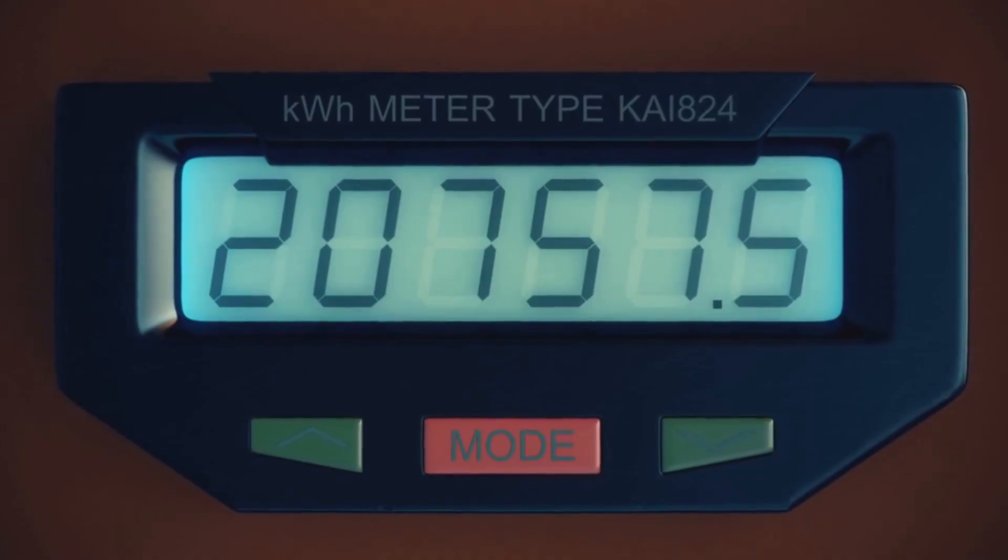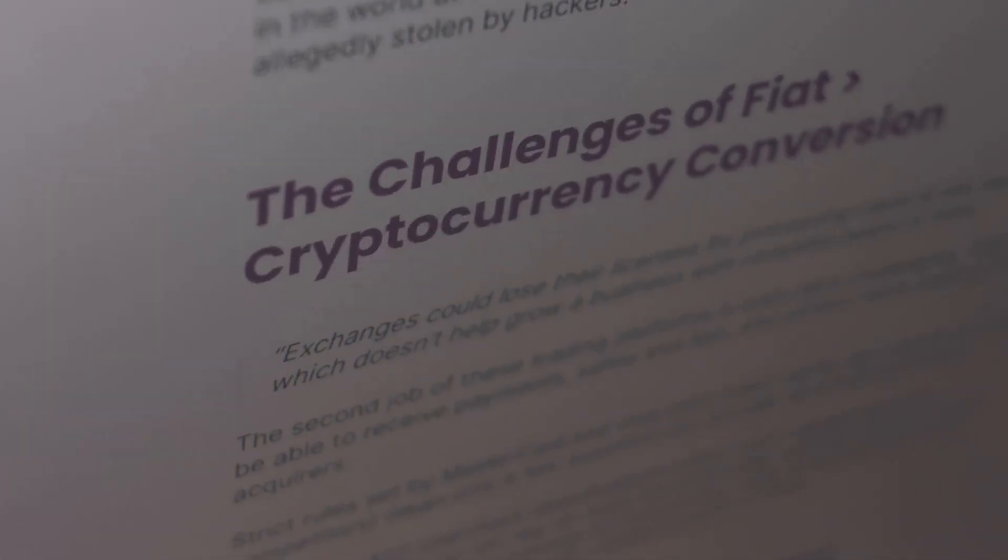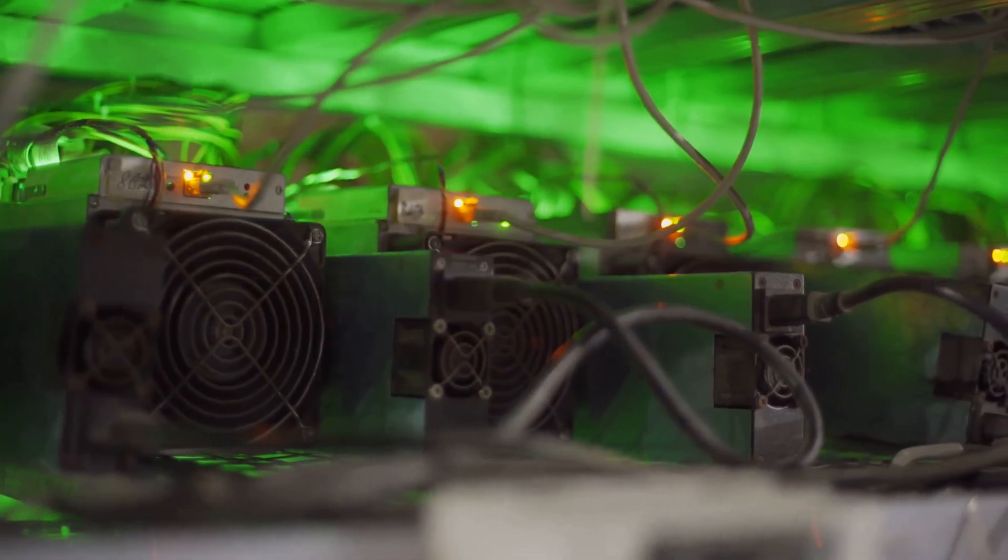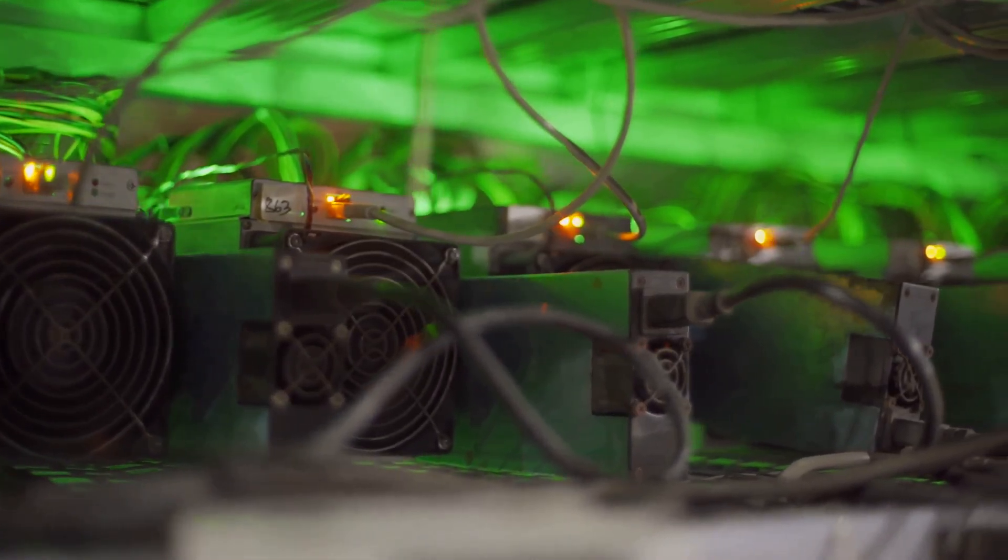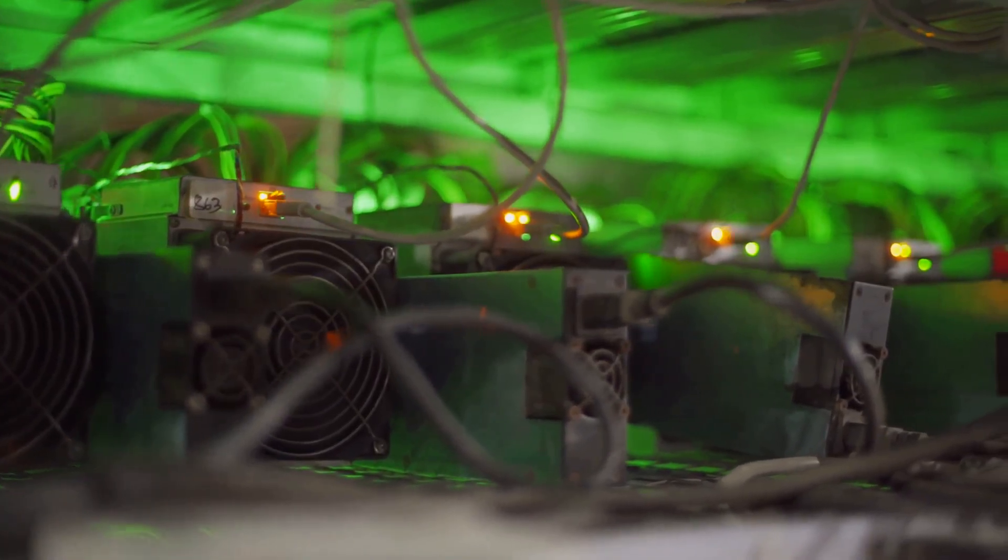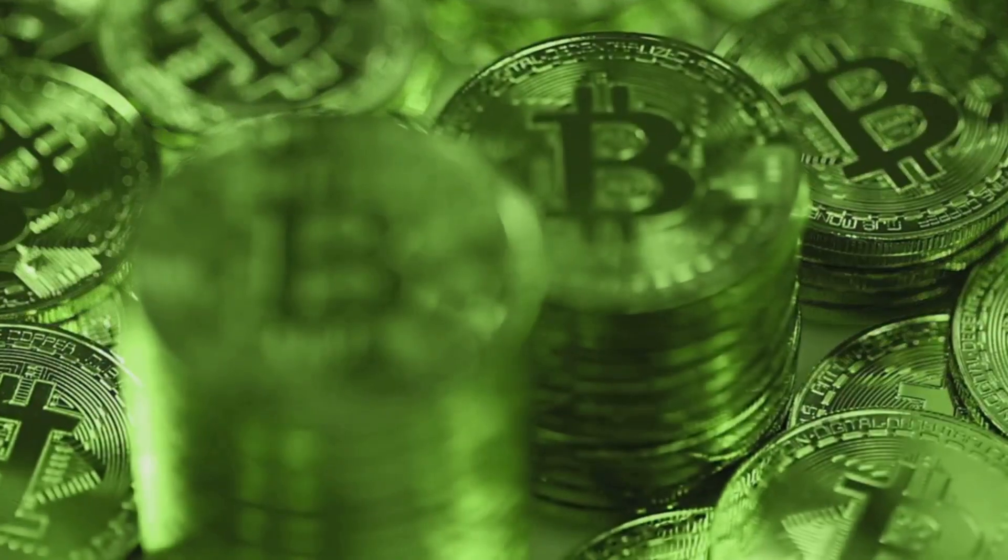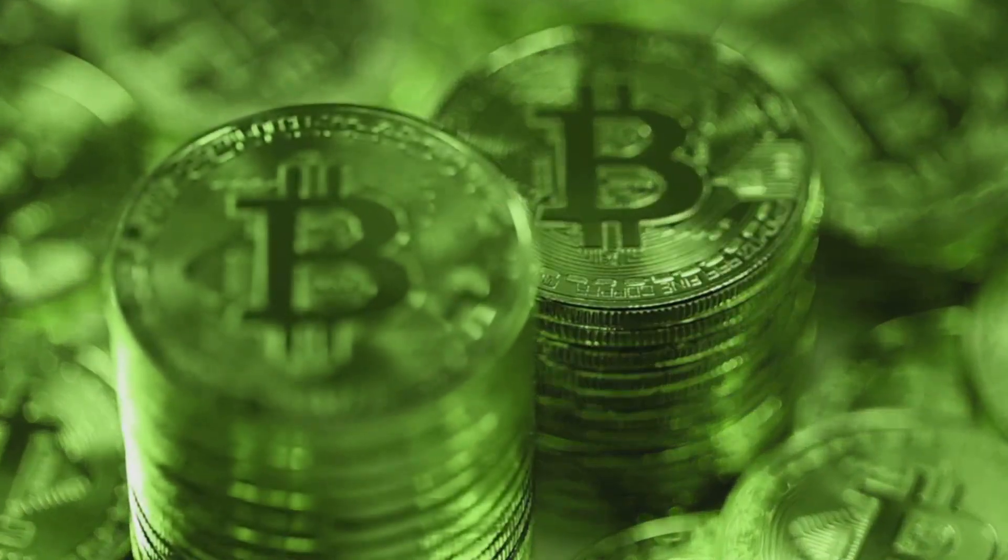But mining uses a lot of electricity. The puzzles are hard on purpose. This keeps the network safe from cheats, but it also means mining takes a lot of power. That is why people are looking for new ways to create coins.